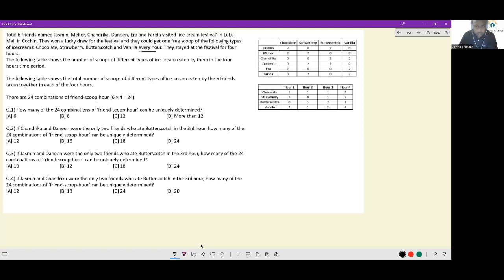There are 24 combinations of friend and round. The combinations are decided as: Jasmine in R1, R2, R3 — which ice cream did she eat? Meher in R1 — which ice cream did she eat? I'm creating a table to represent all 24 cells: Jasmine, Meher, Chandrika, and Danin across rows.